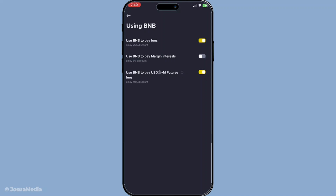And just like that, you're all set. Now, whenever you make trades on Binance, your trading fees will automatically be deducted from your BNB and you'll benefit from the discounted rate. This small adjustment can lead to significant savings over time, especially if you're an active trader.